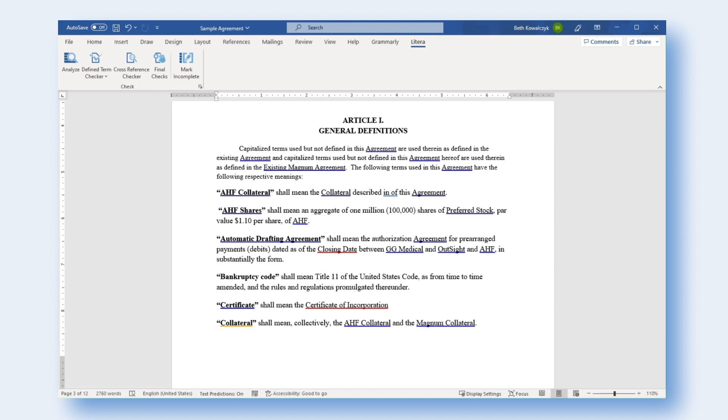The document is analyzed, and terms are underlined with markup colors corresponding to either a definition or a type of defined term issue.